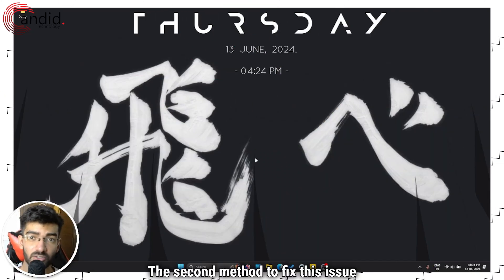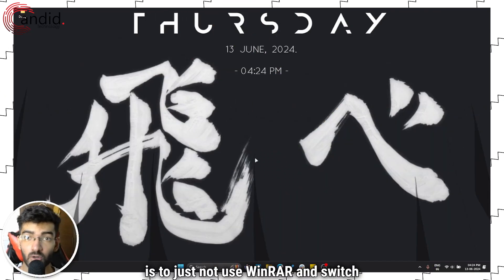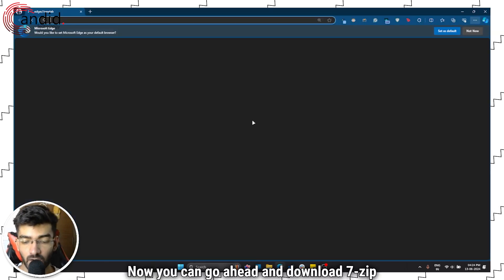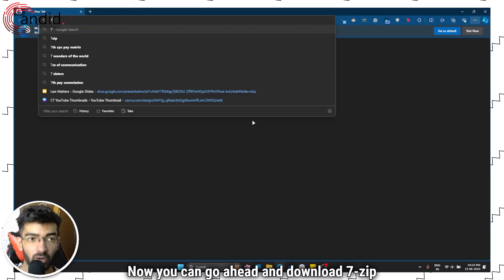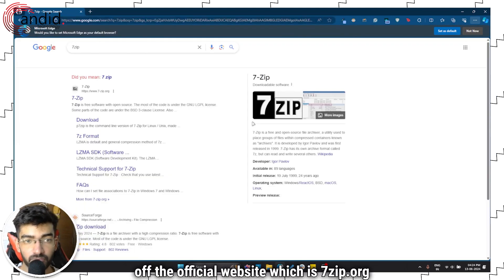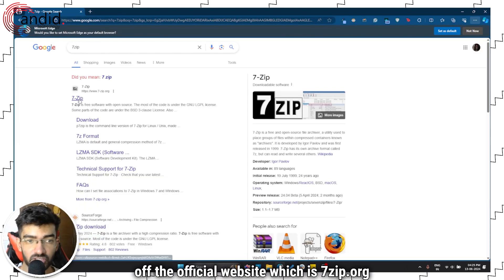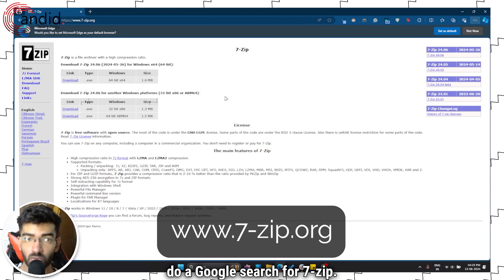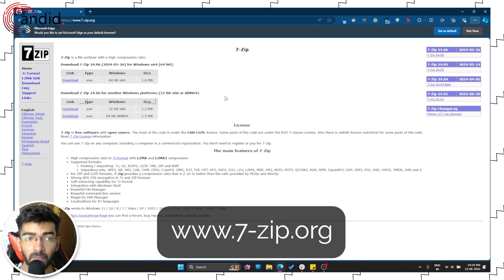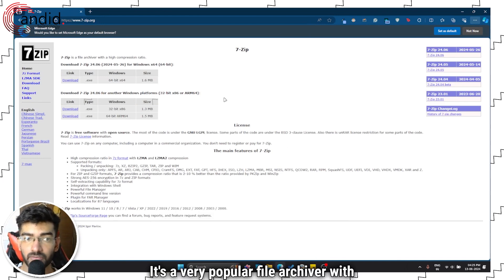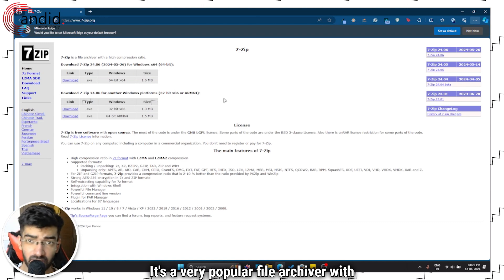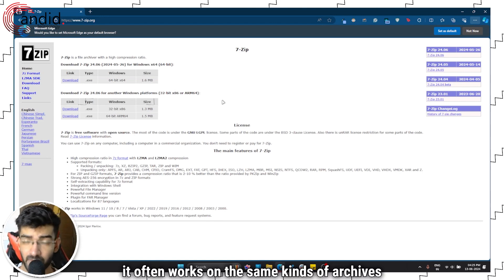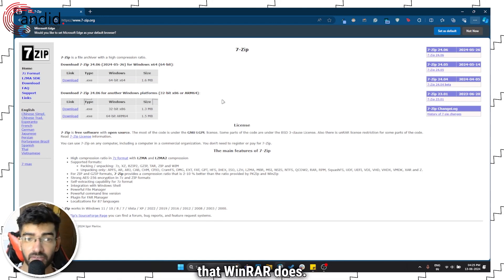The second method to fix this issue is to just not use WinRAR and switch to 7-Zip instead. You can download 7-Zip from the official website, 7-zip.org. It's a very popular file archiver with a much higher compression ratio, and it often works on the same kinds of archives that WinRAR does.